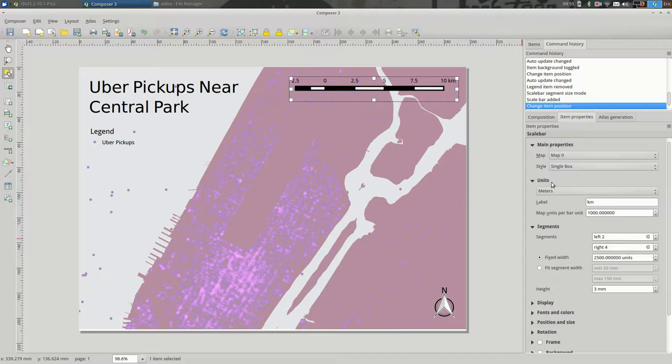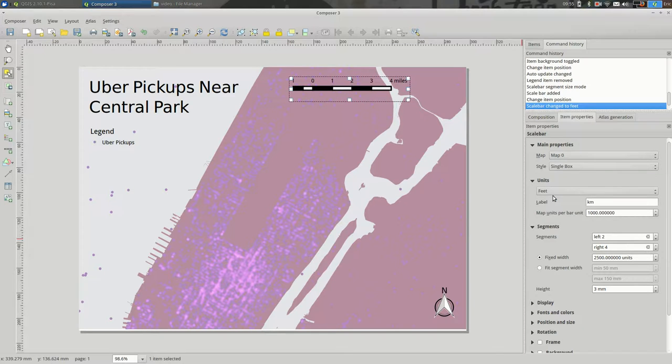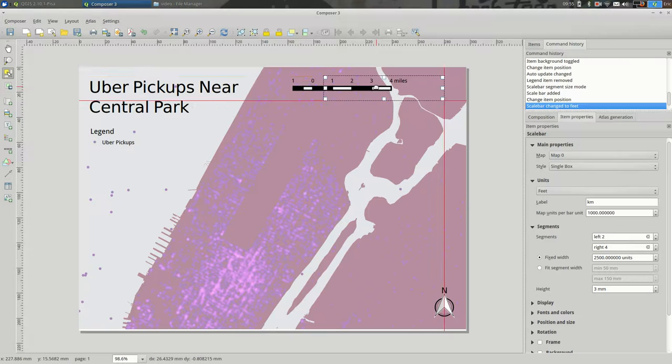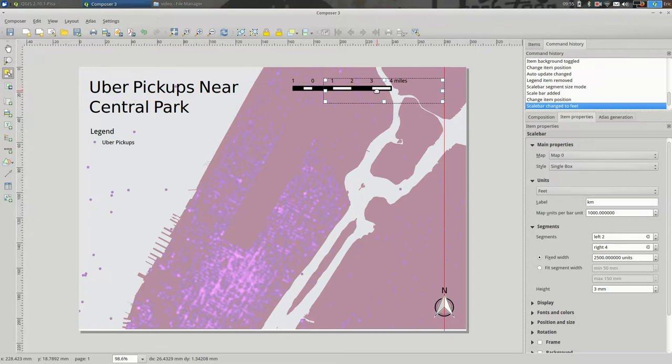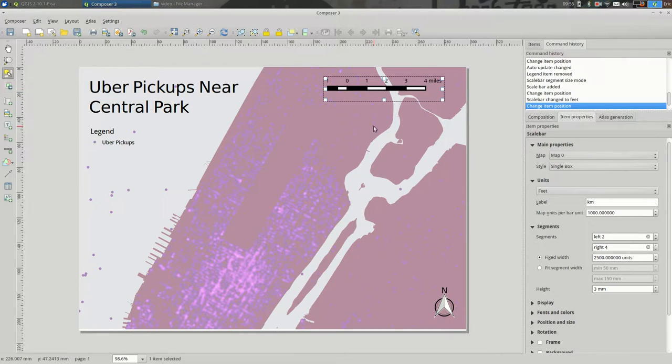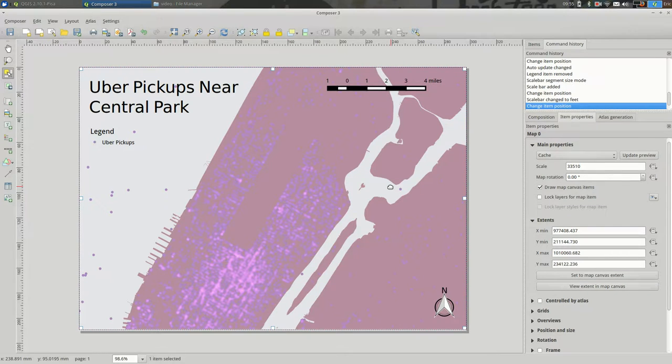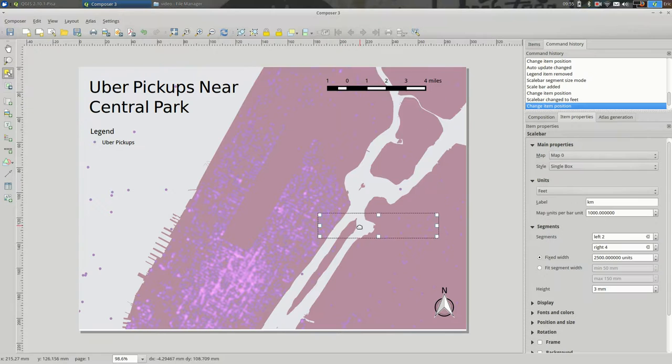So, our options are the units. Let's put it in feet, since most people reading maps of New York City are going to be into feet. And, okay.